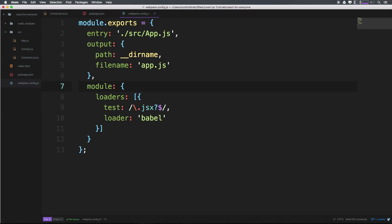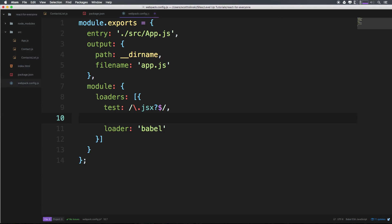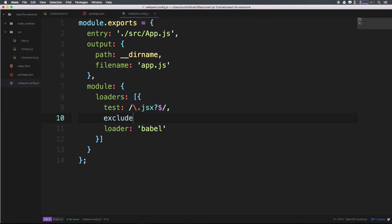Module is where we're going to see some larger changes. We have test under loaders right here, and test looks the same. We're not changing this test. We're going to add an exclude - we're going to exclude node modules. Now we can keep our loader as Babel.